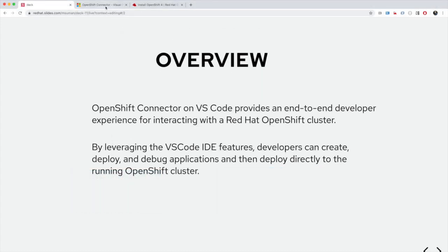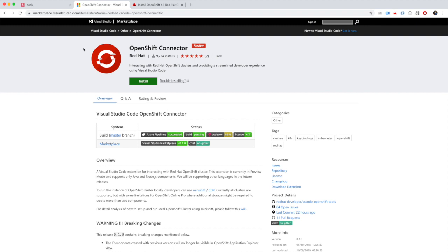Let's go to the marketplace where this extension is available. If you have a VS Code instance running, you can download this extension directly in your VS Code IDE by pressing install. This extension is supported by Red Hat and currently has approximately more than 9000 installs. It supports all three platforms: Windows, Linux and macOS.